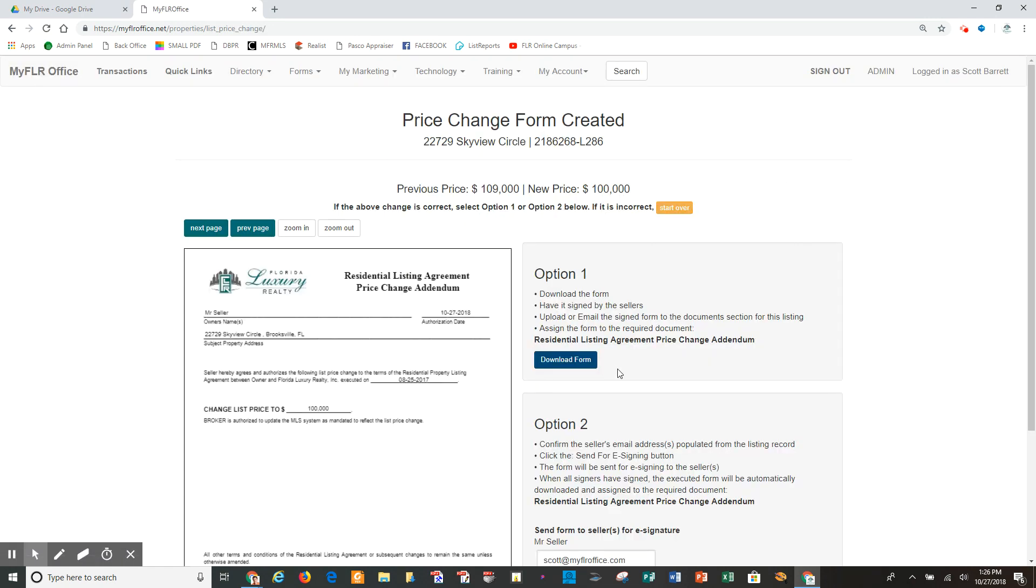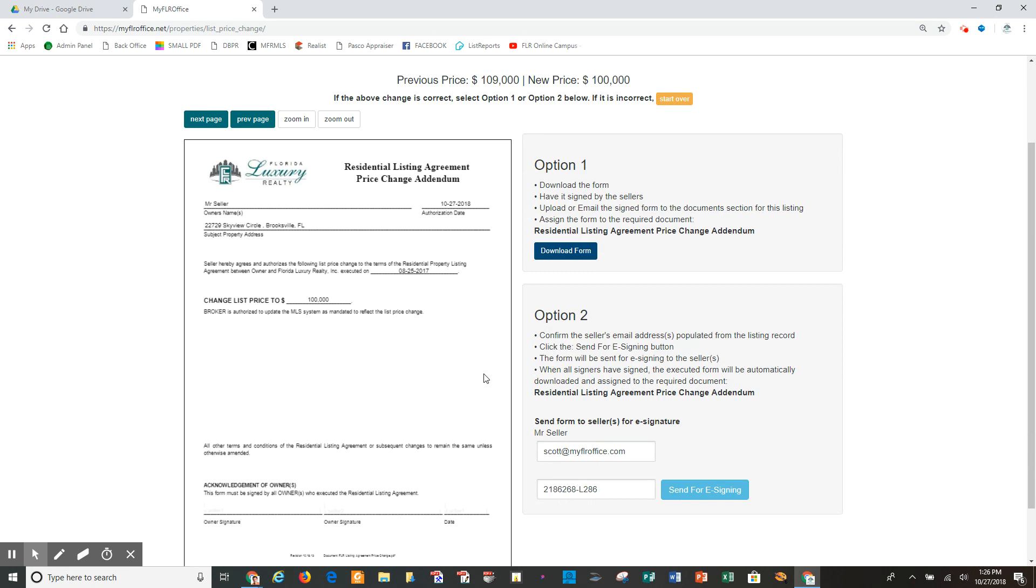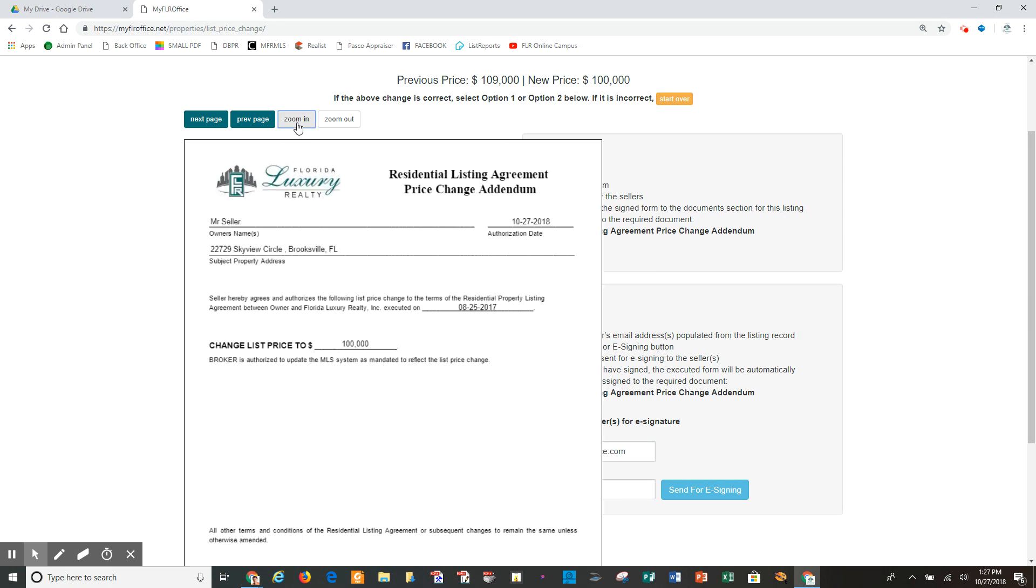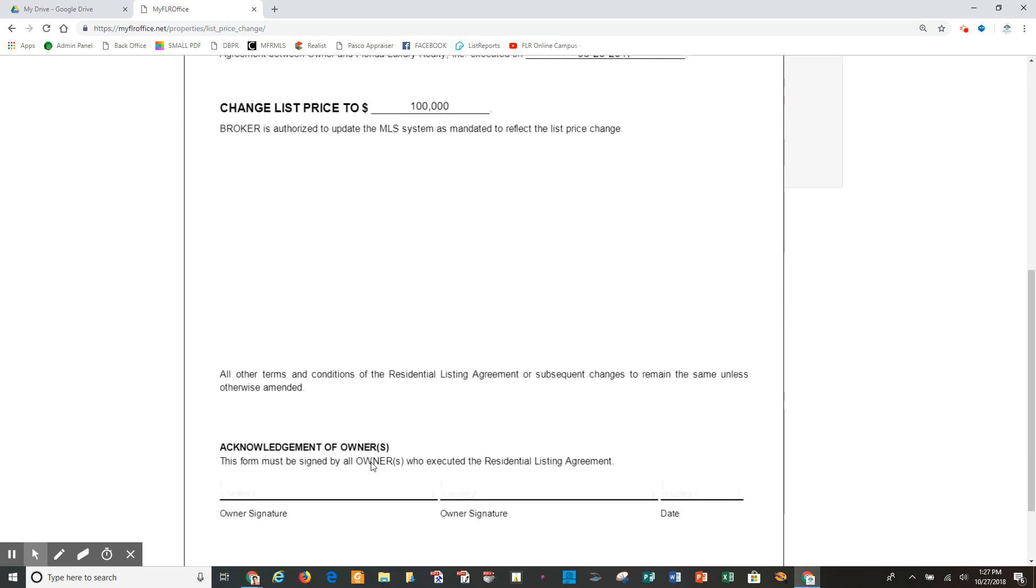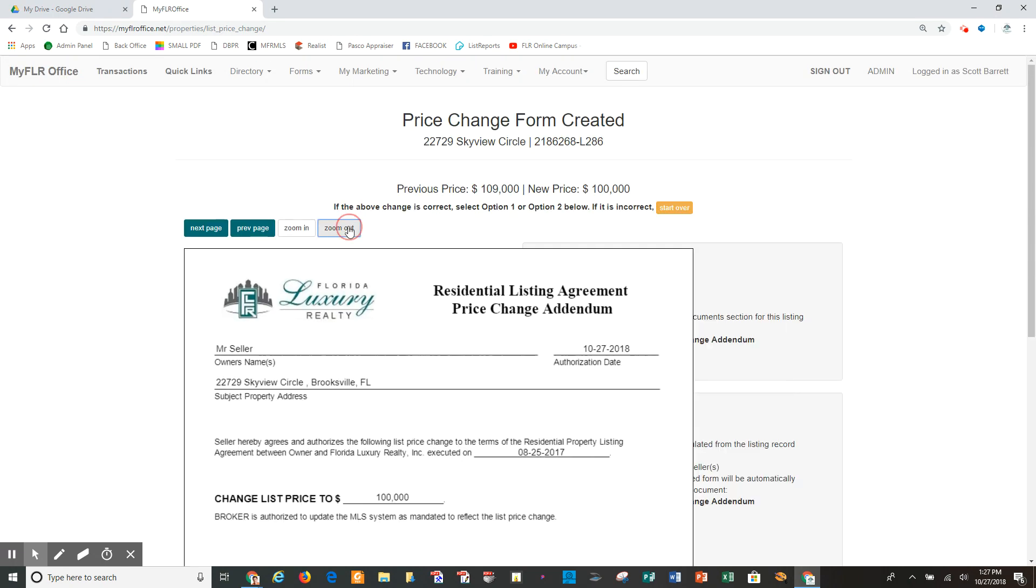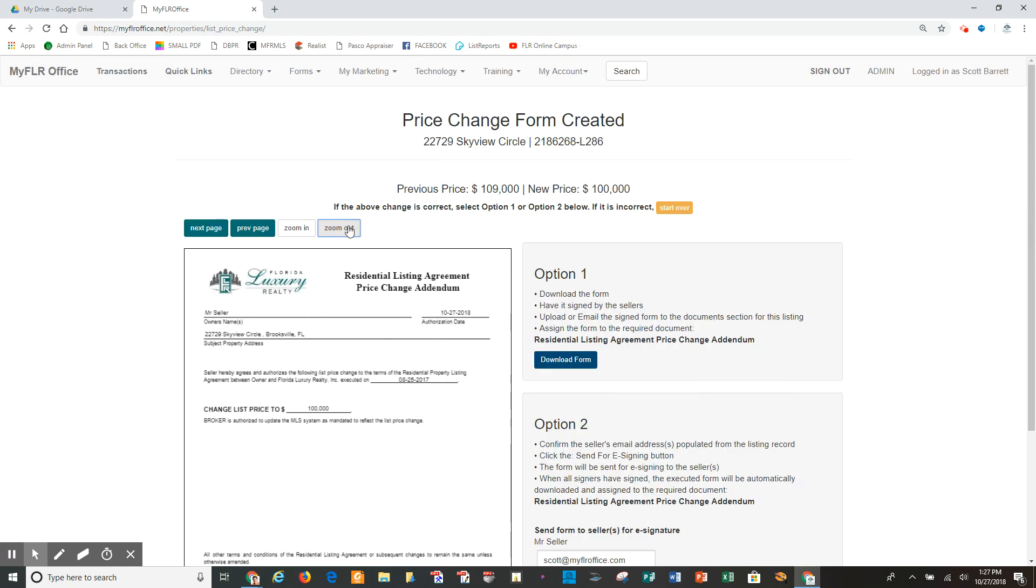Then it's going to come back, and basically, utilizing the data from the database of the transaction, it automatically created the form and completely filled it out. It's prepared for signing. It gives me a pretty strong image of that form right here. If I cannot read it in detail and I wish so, I can use this zoom in feature, and it shows here Mr. Seller, today's date, the authorization to do this change, the property address, the date of the original listing when it was executed, and then the new price that I'm changing it to, and it's just needing the seller's signature.